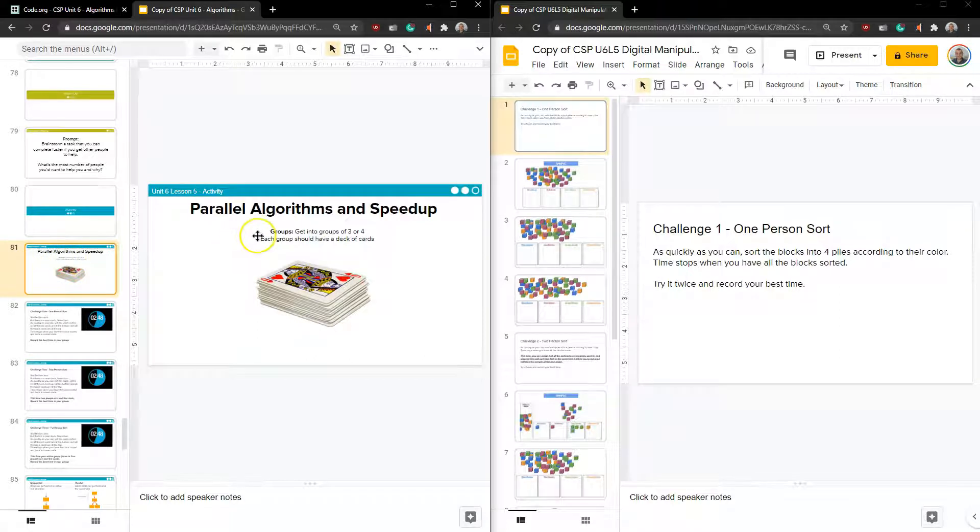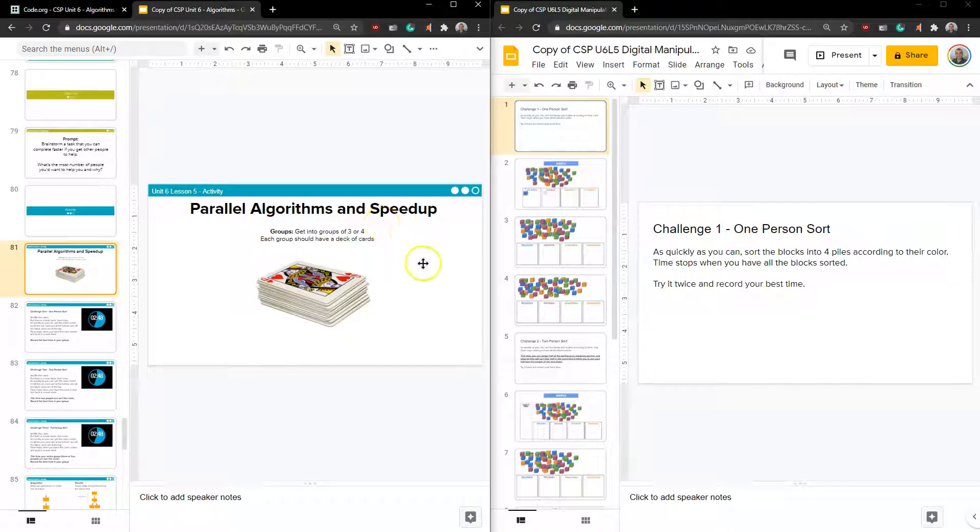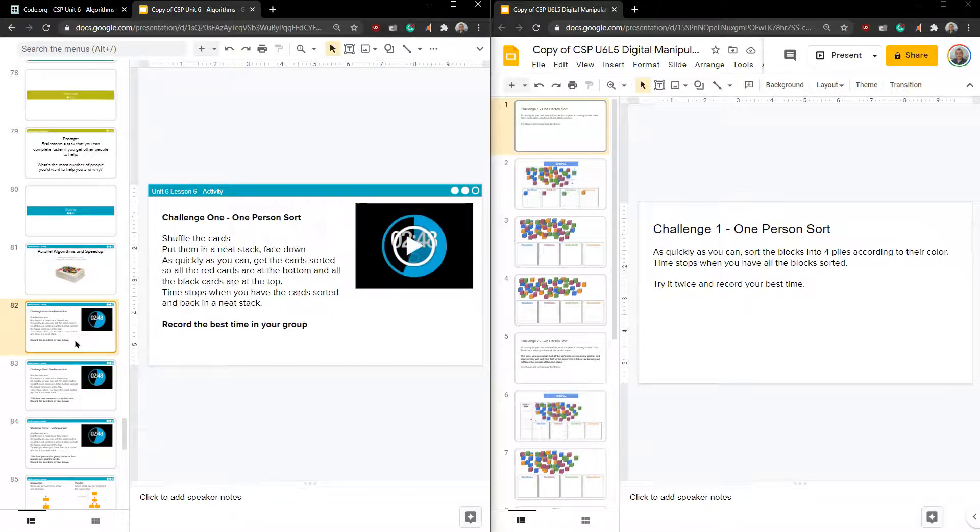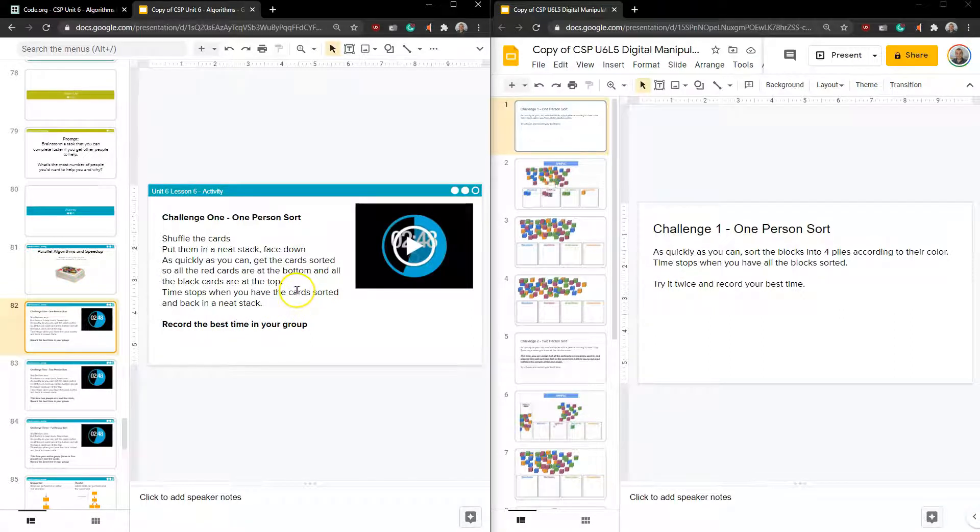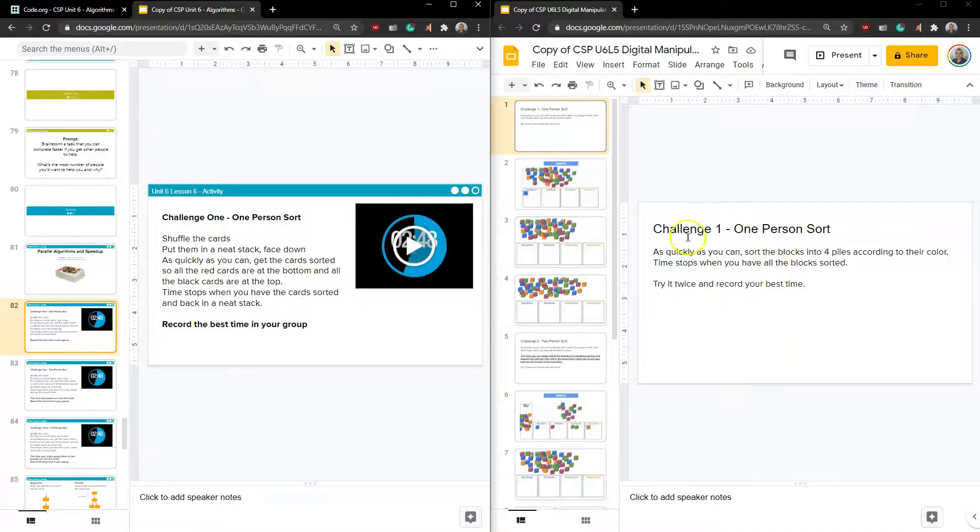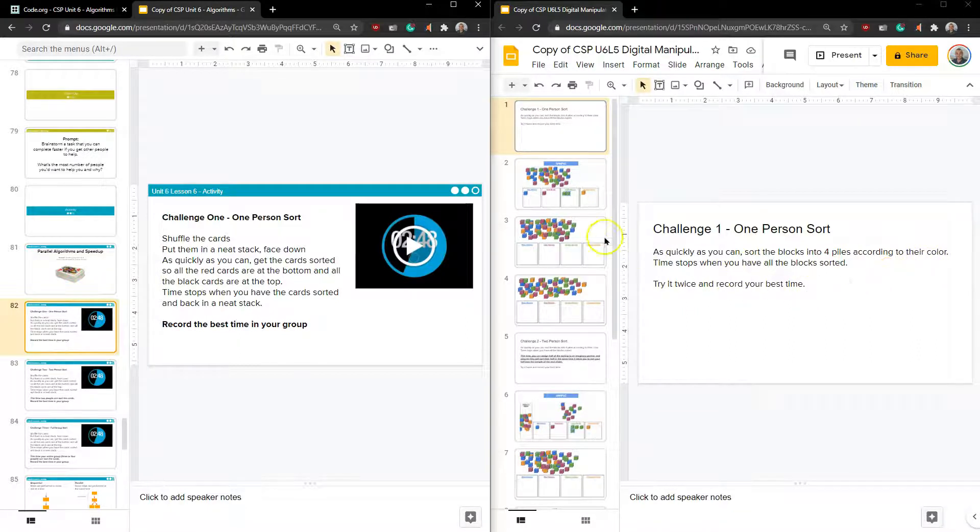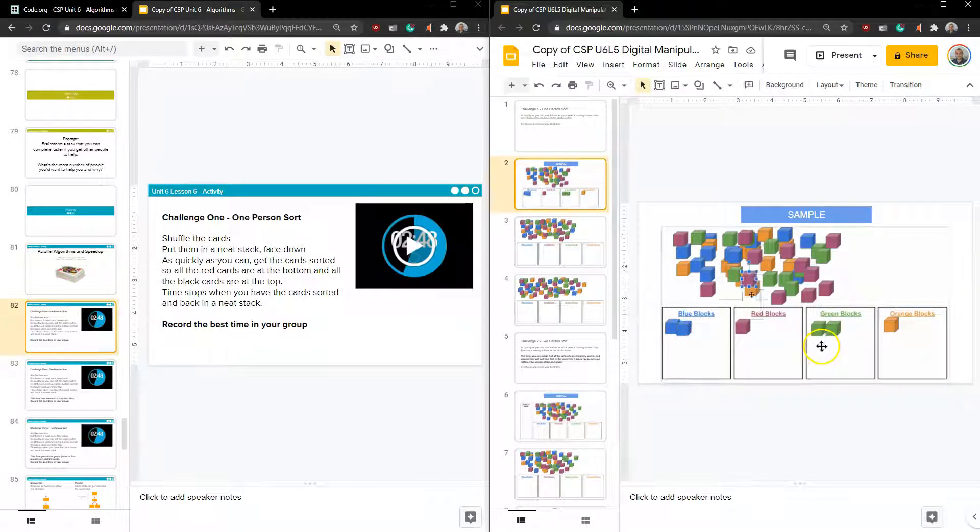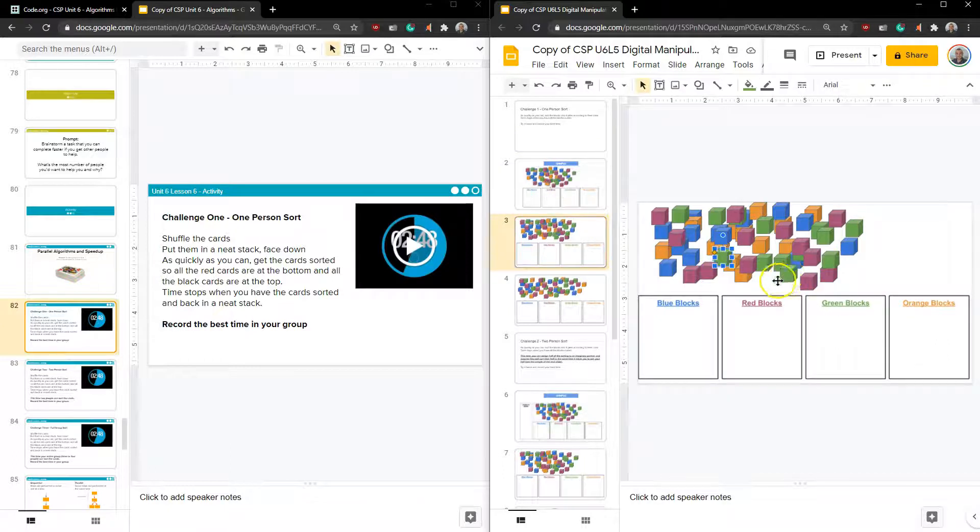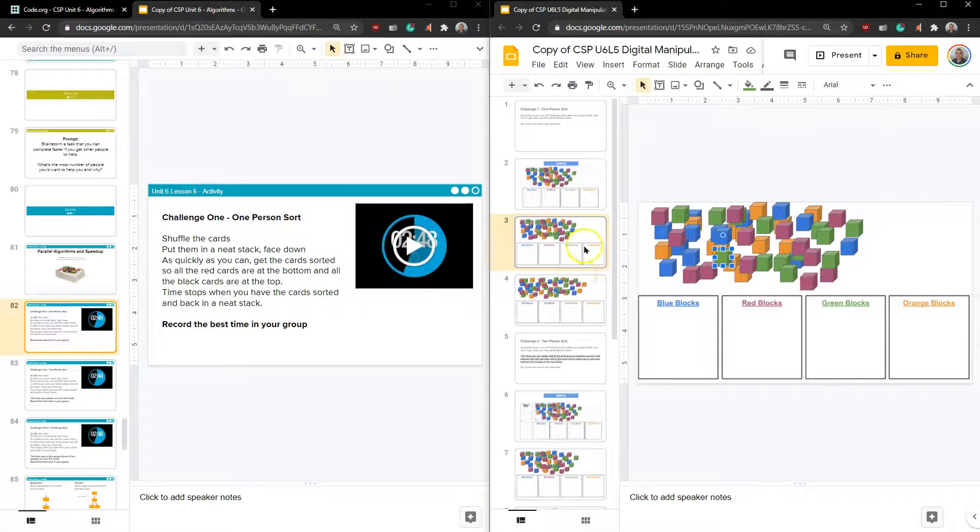So let's see what they have planned out here. Parallel algorithms and speed up. If you're not able to be in groups or be in person, there are ways to kind of take a look at this on our own. And that's what I'm going to walk through. Challenge one, one person sort, shuffle the cards, put them in a neat stack face down as quickly as you can get the card sorted. So all red cards are at the bottom and all black cards are at the top.